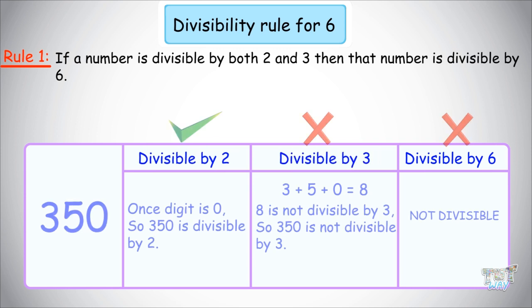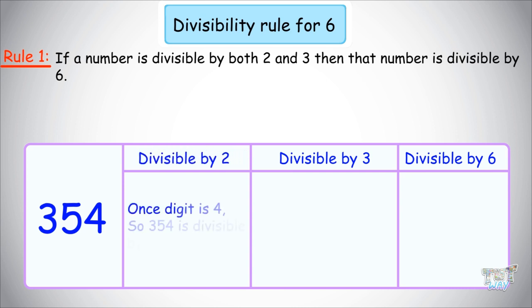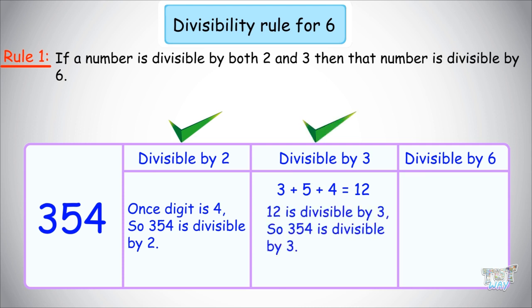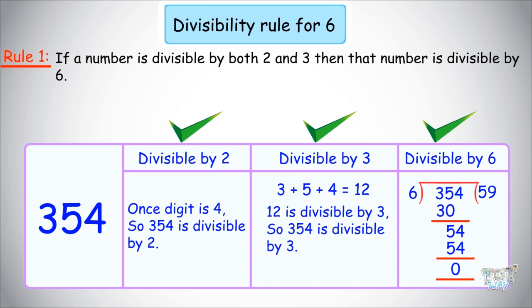Now we have the next number 354. Let's check its divisibility with 2: the ones place digit is 4, so yes, it is divisible by 2. Now we will check whether it is divisible by 3: the sum of digits is 3 + 5 + 4 = 12, and 12 is divisible by 3. So this number is divisible by both 2 and 3; therefore, it is divisible by 6. You can check your answer: 354 divided by 6 equals 59.